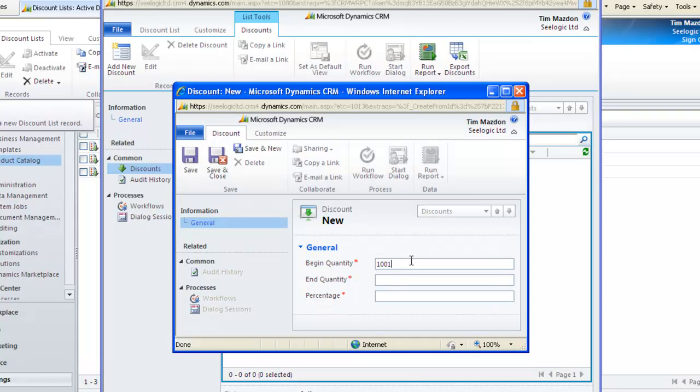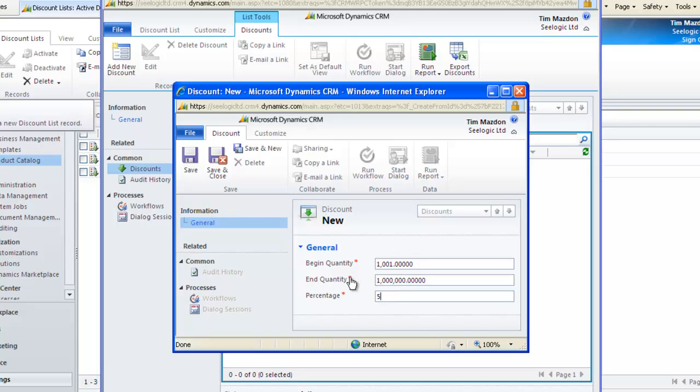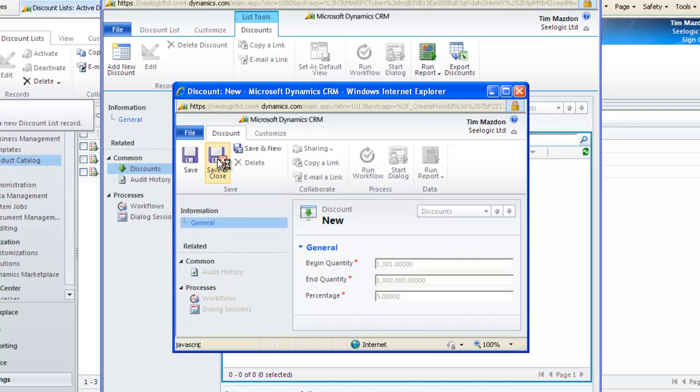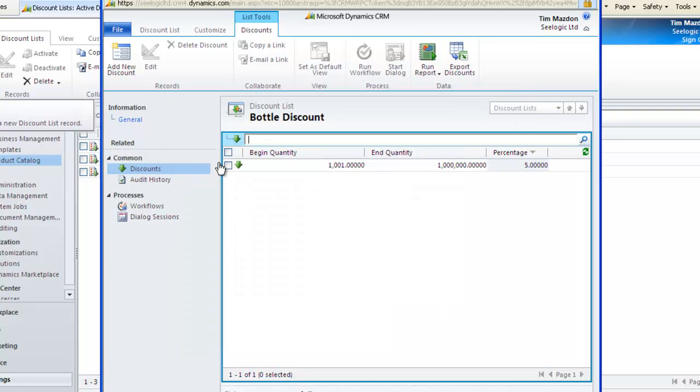Click Add New Discounts. Let's say that if anybody buys more than 1,000 bottles they will get a 5% discount. Save the discount and then also save and close the discount list.